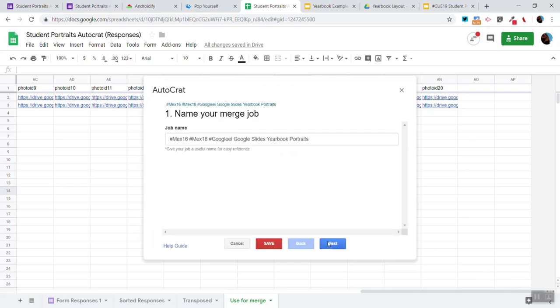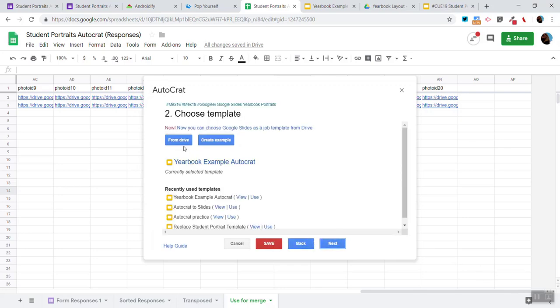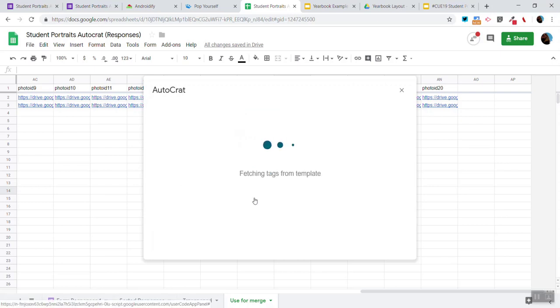So I have a job name. I also have my template which is listed right here and I'm going to make sure I click on Use so that it grabs the tags.